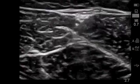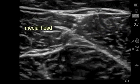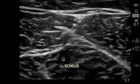In this normal volunteer, the medial and lateral heads of the gastrocnemius muscle can be seen in the near field, with the medial head on the left side of the screen. The soleus muscle is seen deep to these structures.